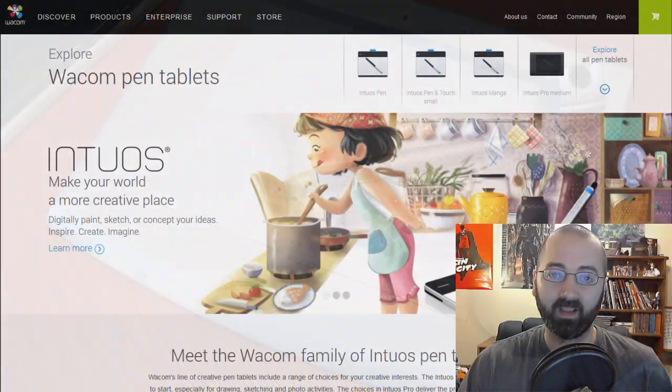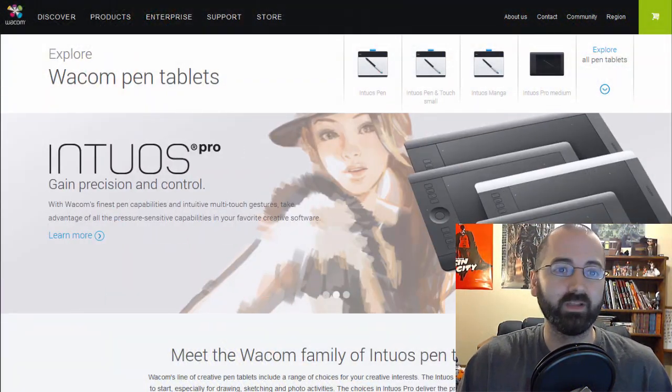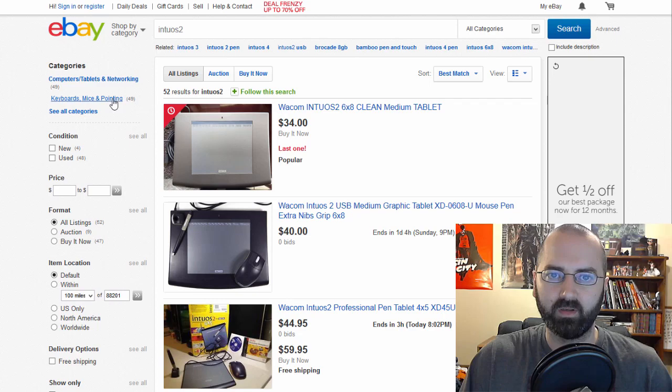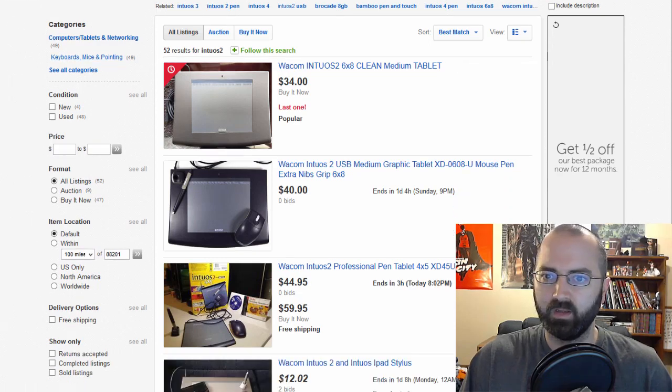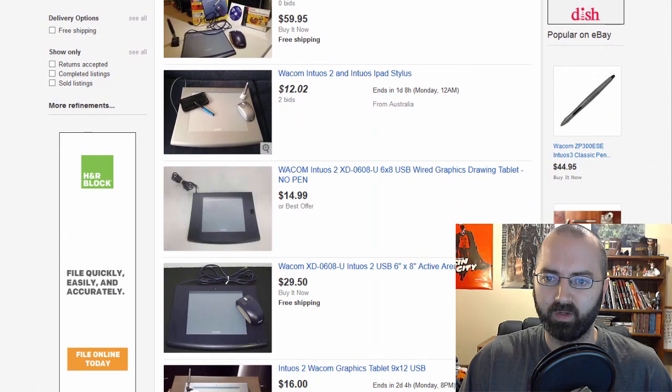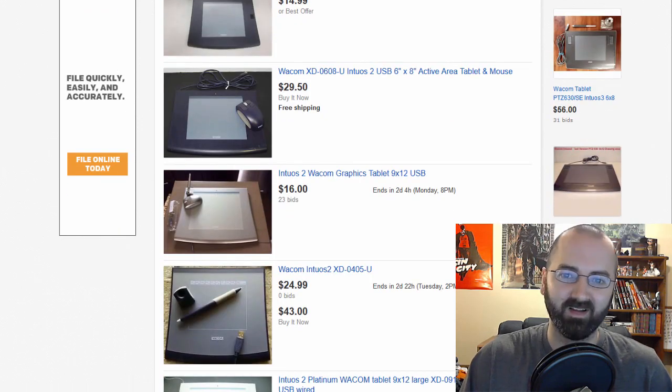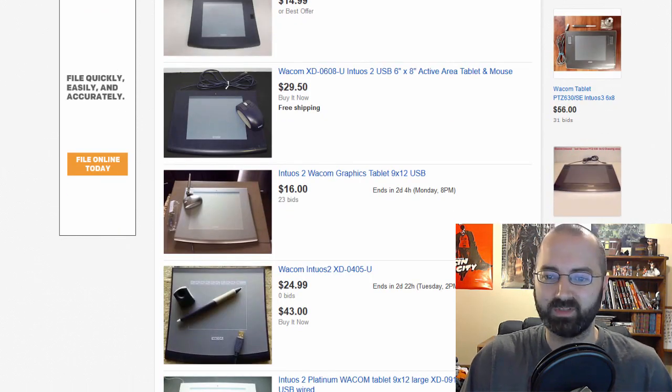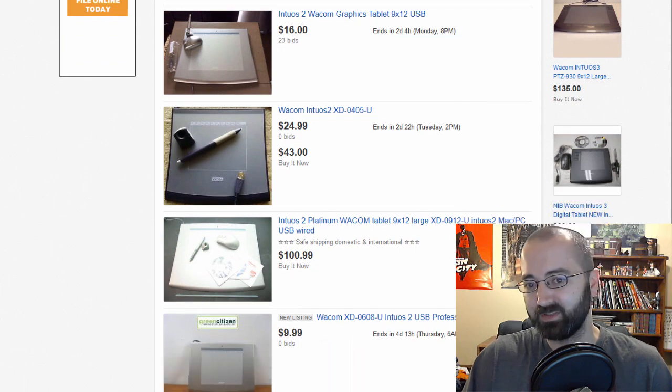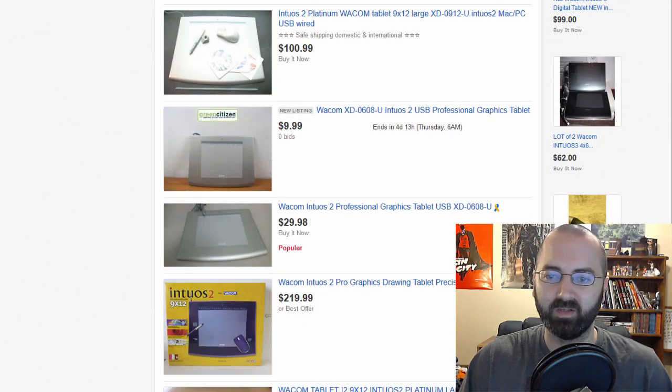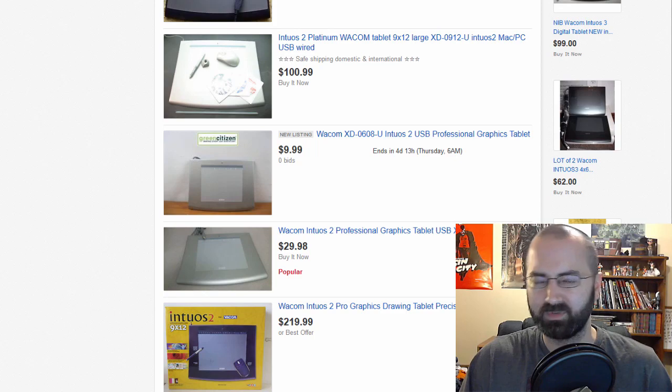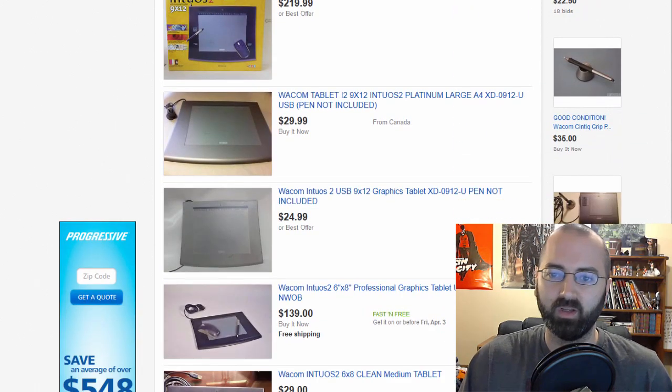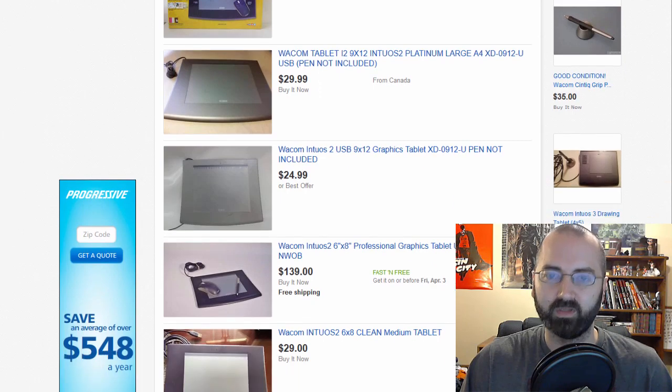Yeah, and you can get this tablet really cheap these days. I was looking on eBay earlier, you know, 35 bucks, 40 bucks, 15 bucks with no pen. The pens are hard to find, I will say that. If you're gonna go this old but you're on a budget, this is the way to go. You know, if you want to get an old one, I won't say this is the way to go if you want to go cheap, but this is one way you can go if you want to go really cheaply.